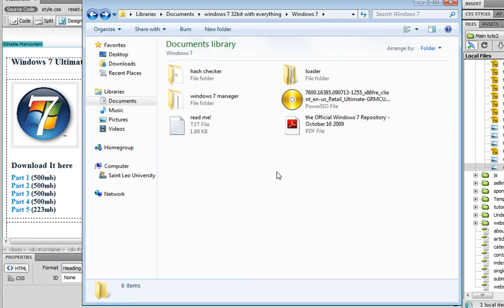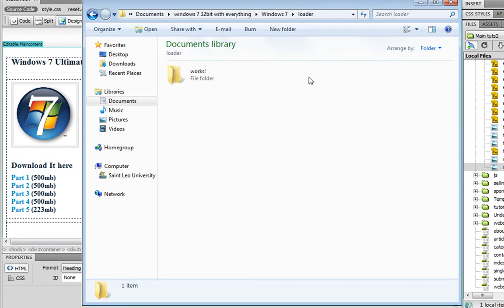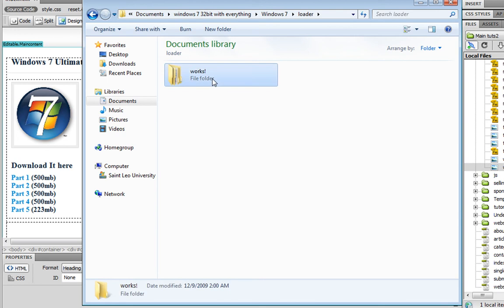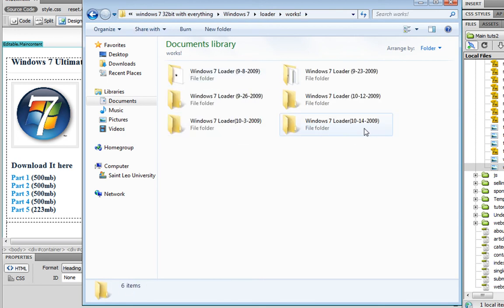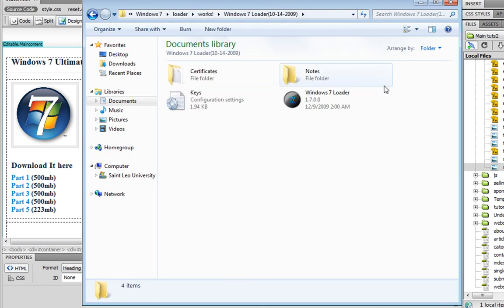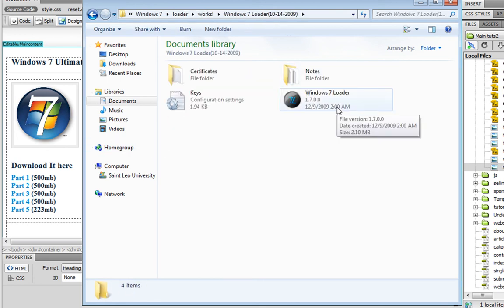And after you've installed it, you're going to open up the loader which is right here. Go to works and go to the very last one. And you just run this right here.